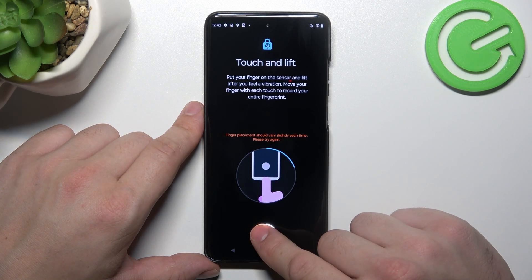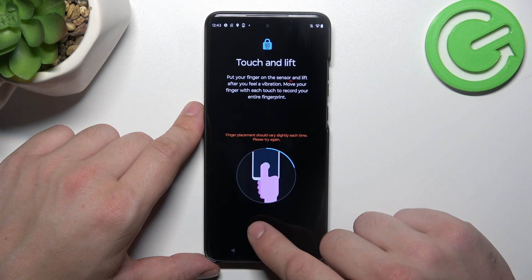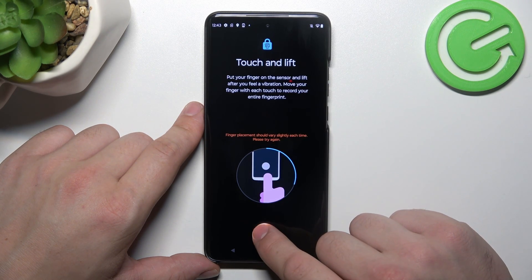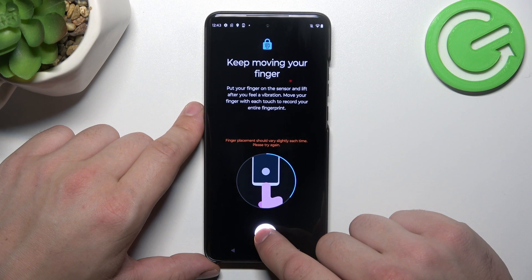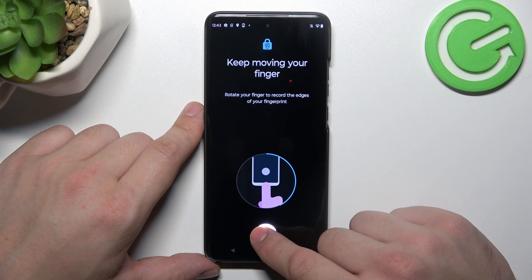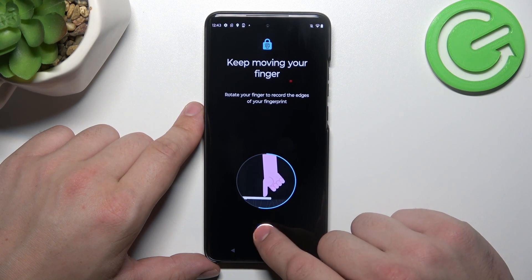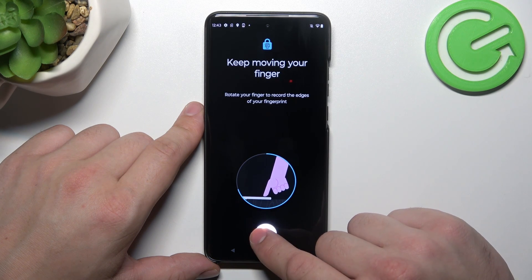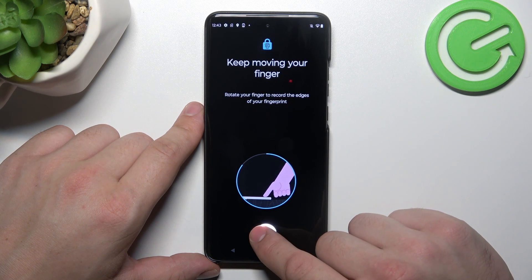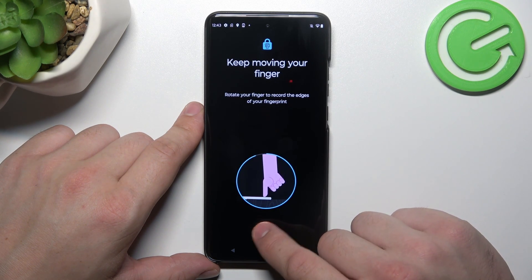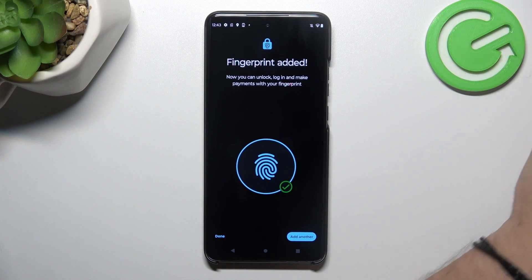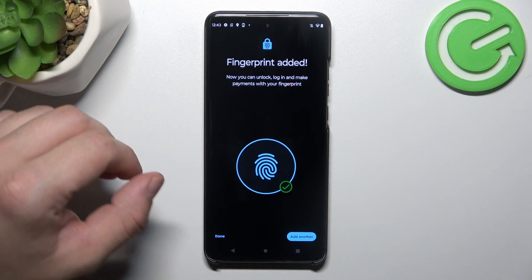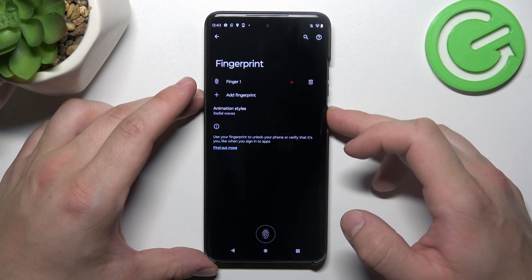Keep tapping the sensor and adjusting the fingerprint position until setup is complete. Now let's use your fingerprint to unlock the phone.